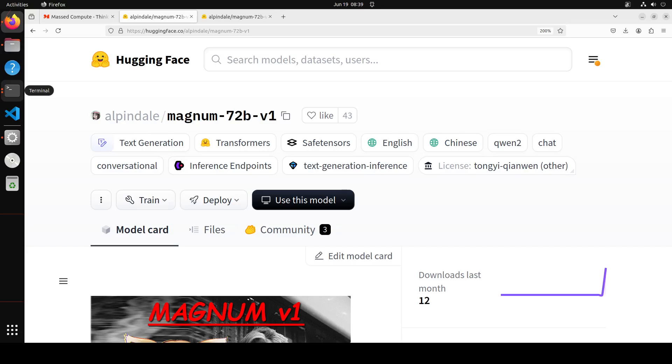I'll be using a quantized version, the maximum which is compatible with my GPU, and I'll try my best to run it. But I want to do this video to let you know that if you have the resources and you're looking to run the best of the breed roleplay model, Magnum 72 billion is the way to go.